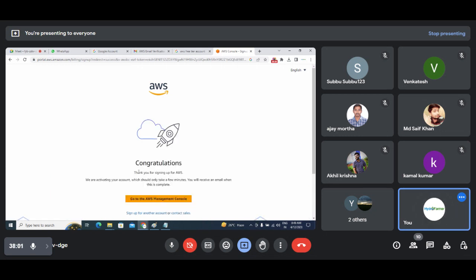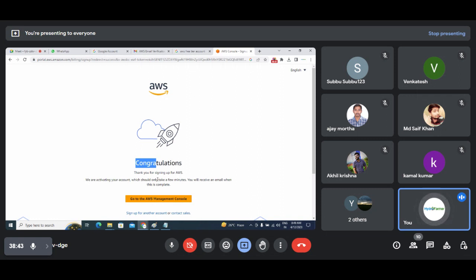Congratulations — thank you for signing up for AWS. We are activating your account, which should take a few minutes. You will receive an email when complete. The account creation process is complete. I've done this practically many times so I faced no issues, but when you try you might face errors with the card or verification, or the page may not show up properly. Take your time and try to create the account.